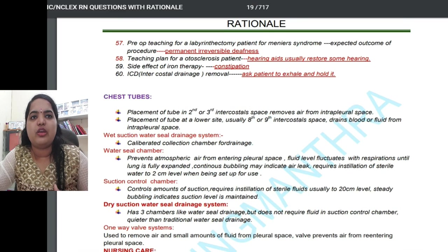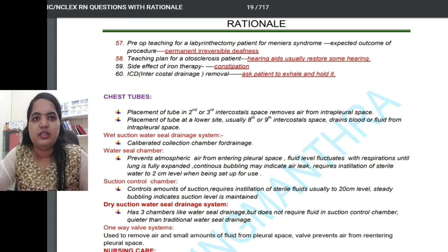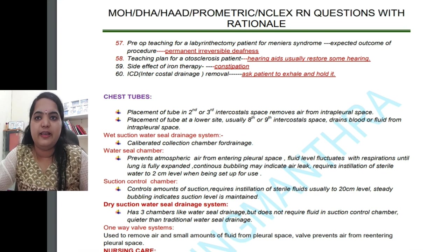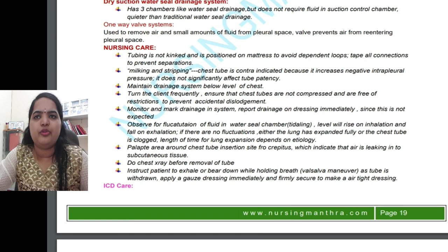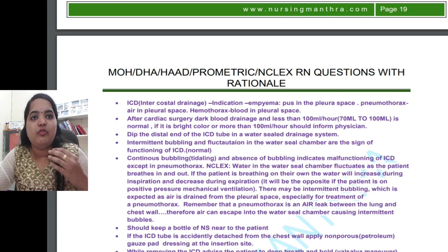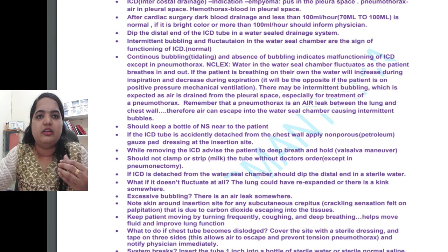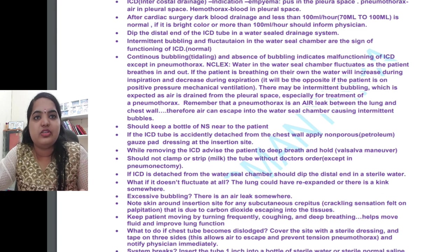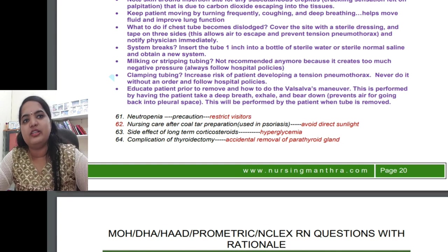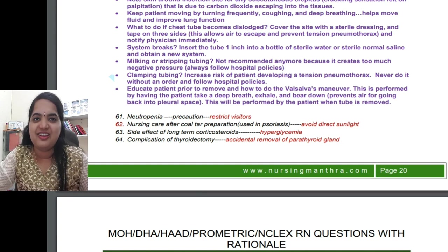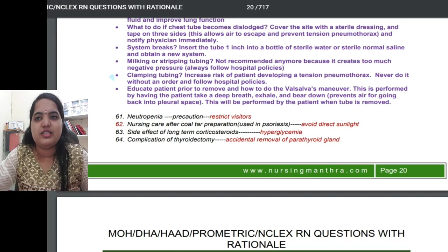Regarding chest tubes, I have two previous videos on the respiratory system — in part three there is information about ICD care, which is most important. This includes what intermittent bubbling means, what continuous bubbling means, what to do if there is tube leakage, and what to do if the ICD is detached. For neutropenia precautions, you must restrict visitors.